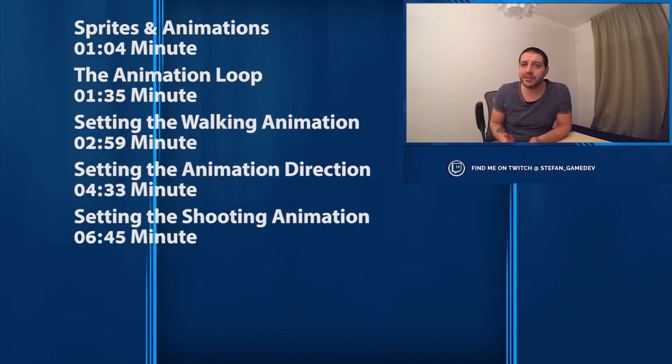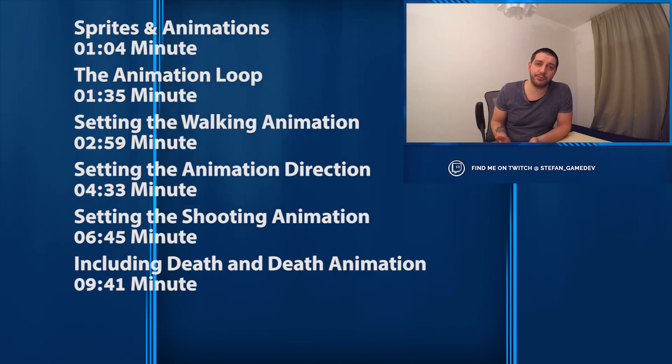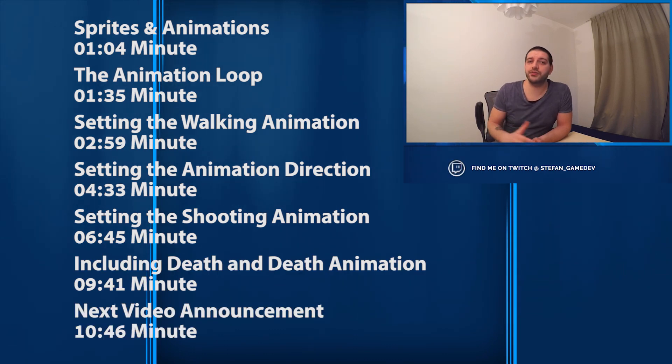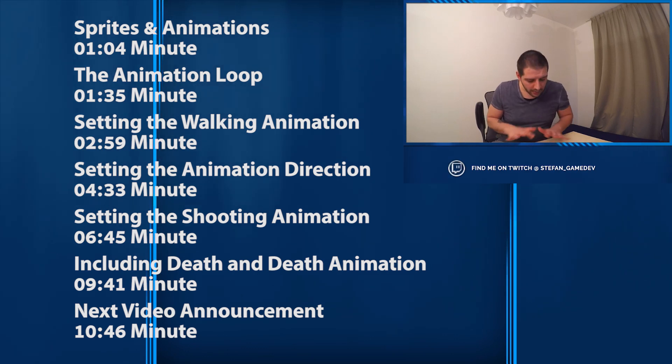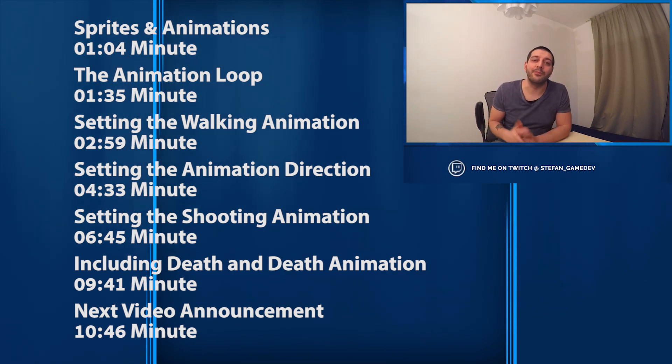Also if you're curious about the game development projects that I do myself, I stream every Tuesday and Thursday. The link descriptions and all the schedules are down in that description box below. Now let's get started.